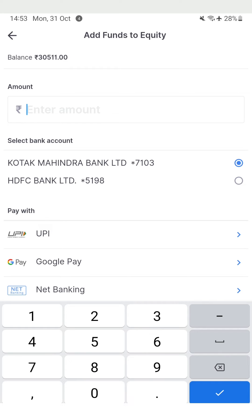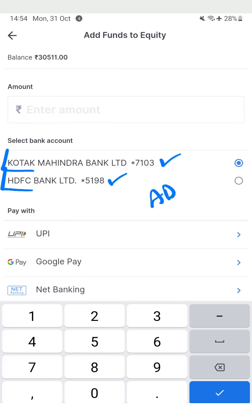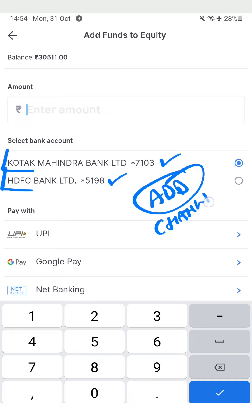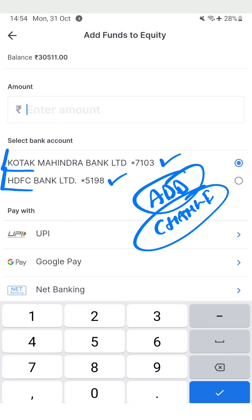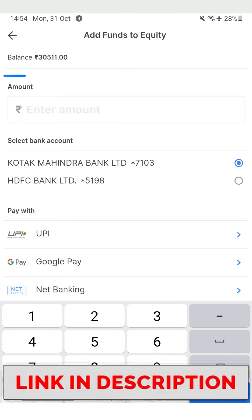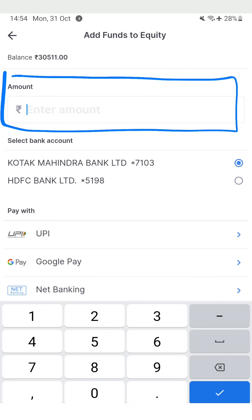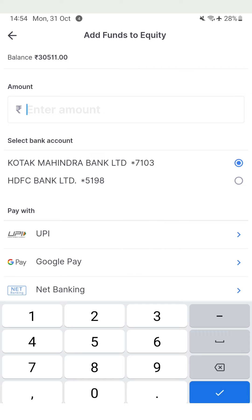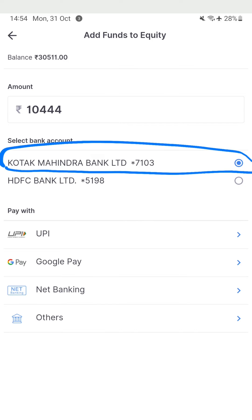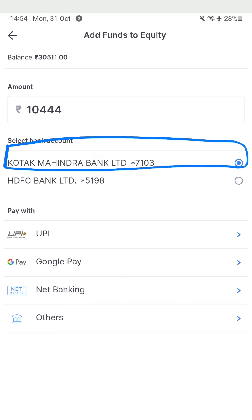I can use the Add Funds option to add funds to my account. When I tap Add Funds, you can see I have two different bank accounts added to my account, so I'll have to use either of these to fund my account. If you want to add another bank, or change or remove any of these banks, there is a way to do that and I will make videos for that as well. Here I need to enter the amount I want to deposit and then select the method. I'm entering a test amount of 10,444 and selecting my primary bank, which is Kotak, by clicking the radio button.